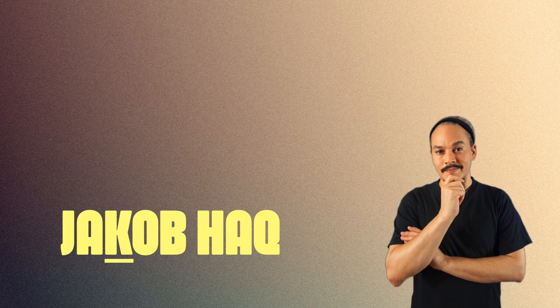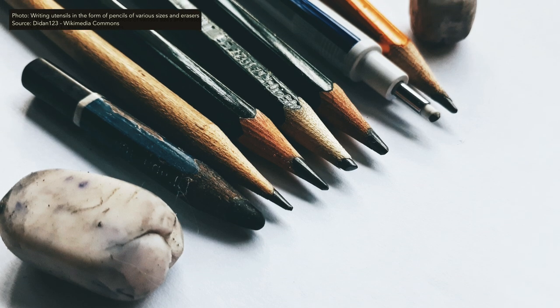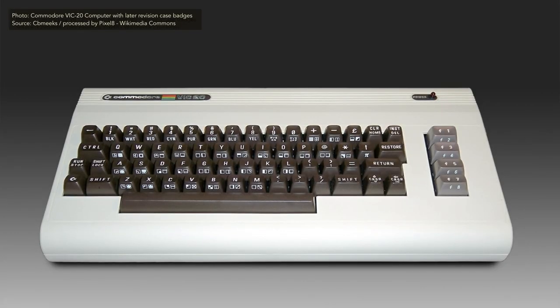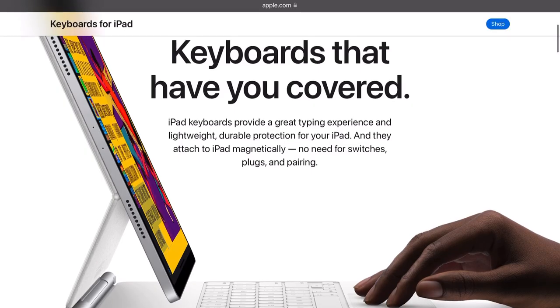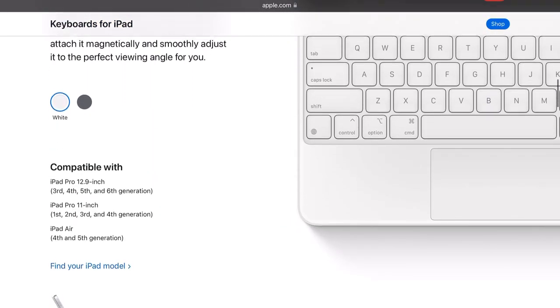I have always hated writing with a pencil. I remember going through my school years absolutely hating writing that way, and the only time I still do it is when someone asks me to sign for something. When I got to try a computer for the first time — a VIC-20 — using a keyboard was amazing, and ever since then I've loved using a keyboard. Even with that said, I've struggled against connecting a keyboard to my iPad.